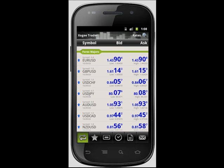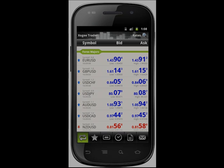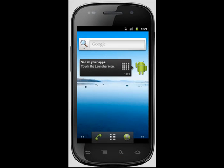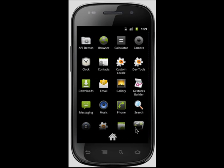This tutorial covers the basic functions and features of the Android Trader. In order to log in to your Android Trader, select the software icon on your device.